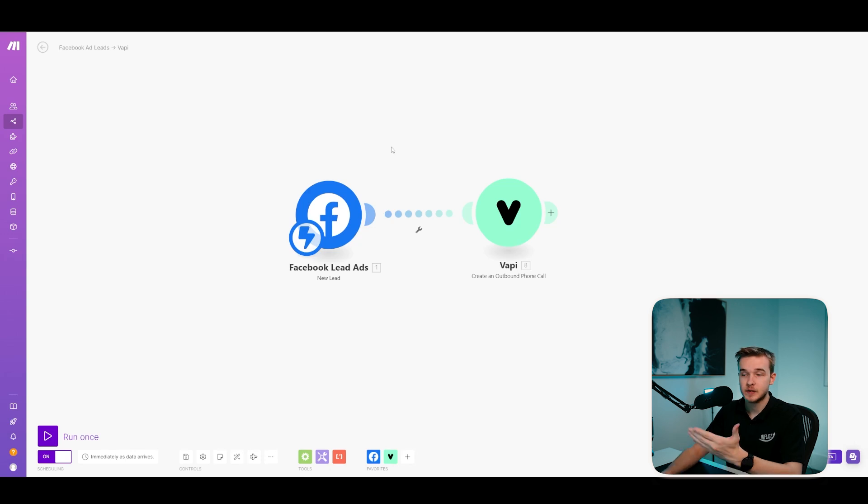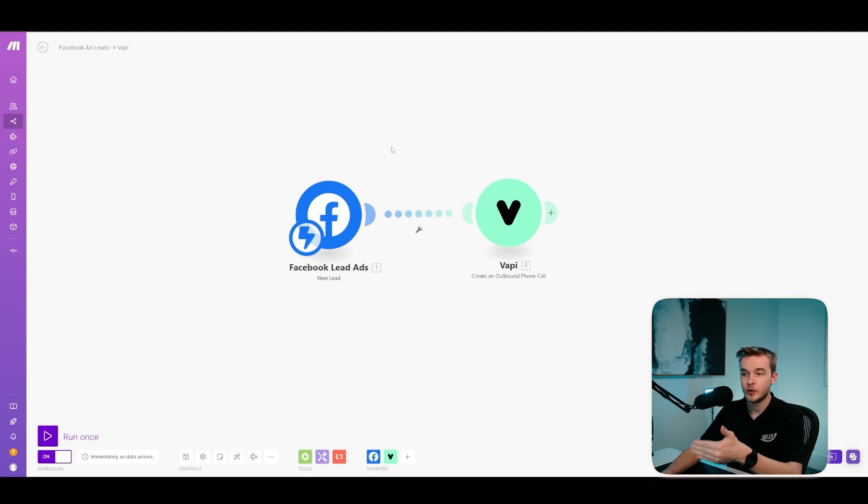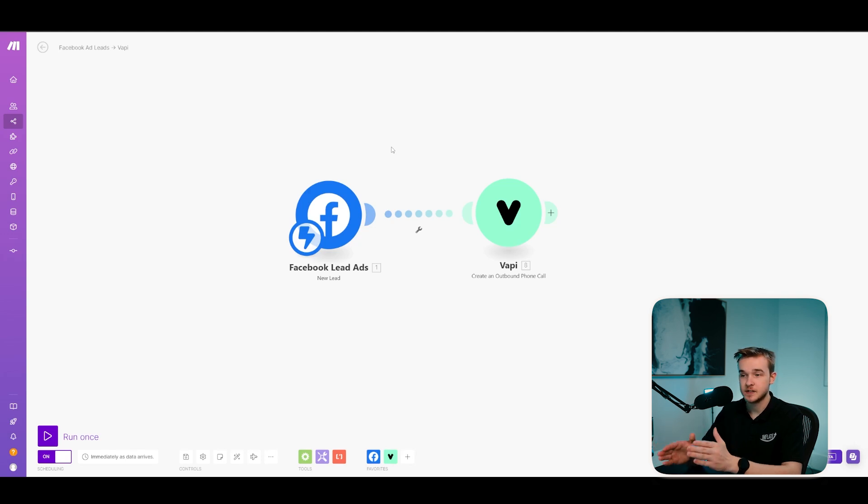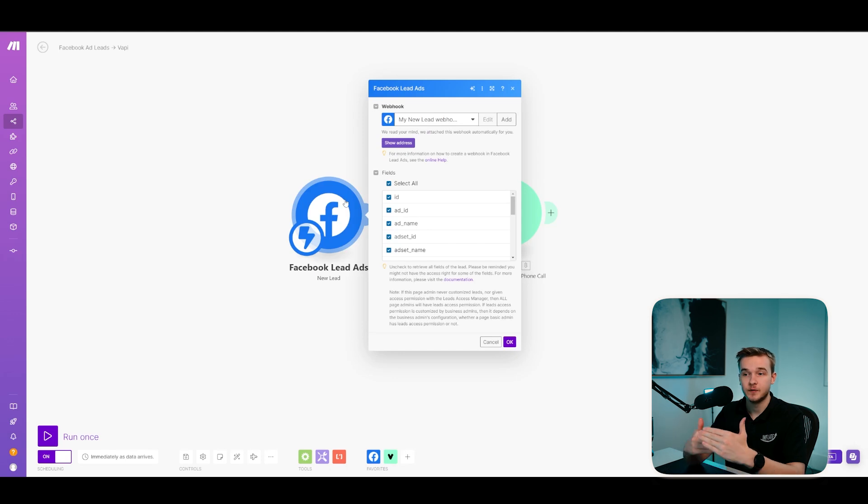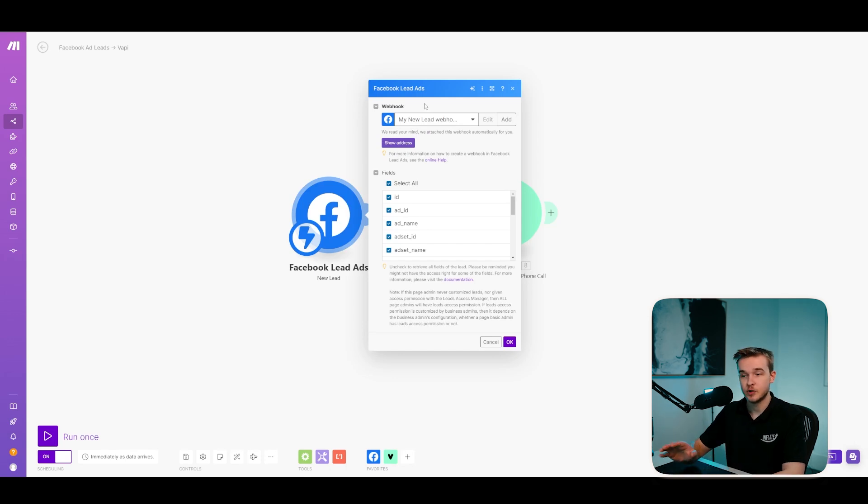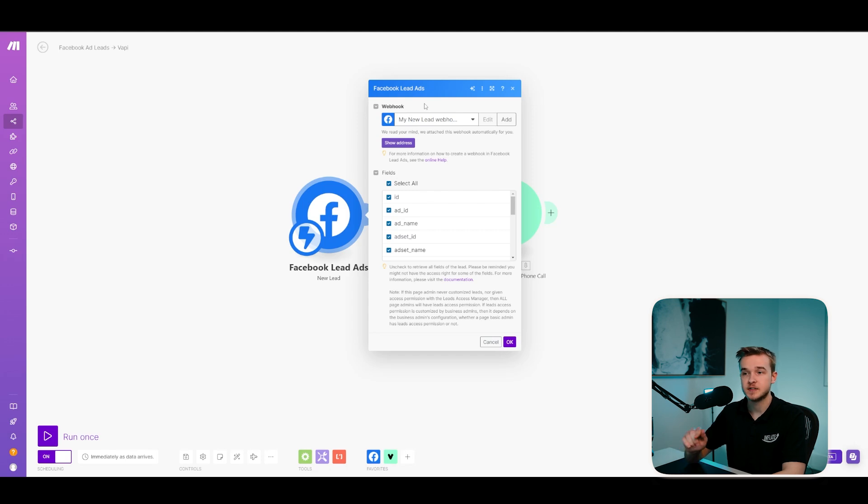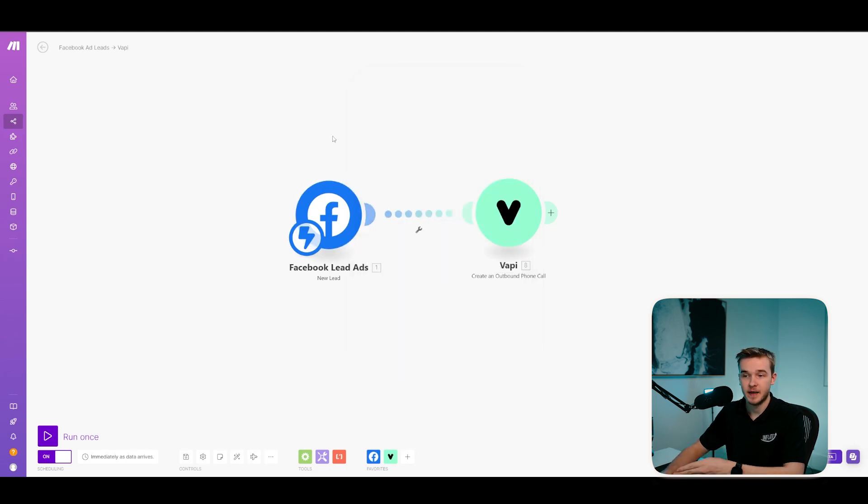Make sure to click on the module and actually log into your Facebook account. It will automatically see all of your ads manager profiles. Just select that and it will be ready to go. You will also have to select the Facebook ads form and you can do that. It will give you a dropdown with all of your Facebook ads form. If you've got multiple, just select the right one and it will just trigger based on that.